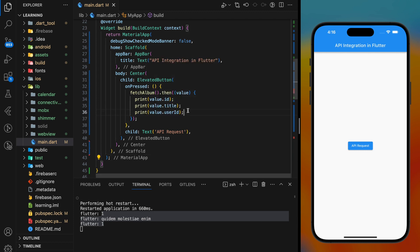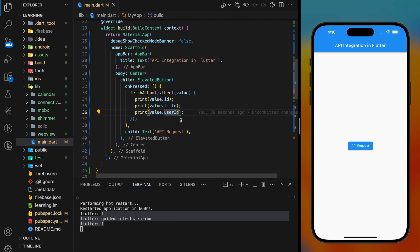In conclusion, this is how you integrate API in Flutter application and make use of the API response. If you have any questions, feel free to comment below. Don't forget to like the video and subscribe to our channel. See you in the next video.